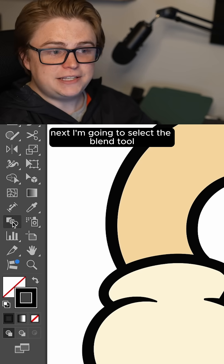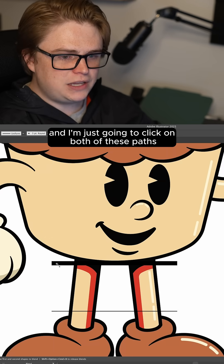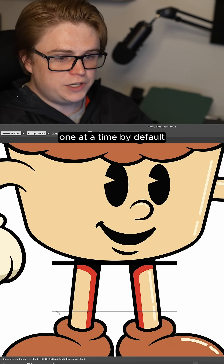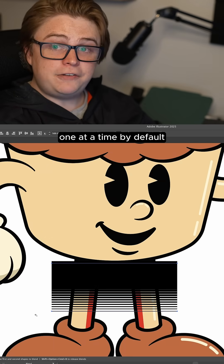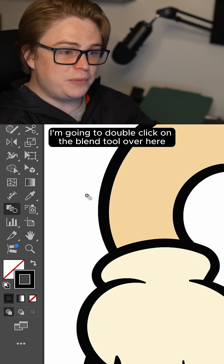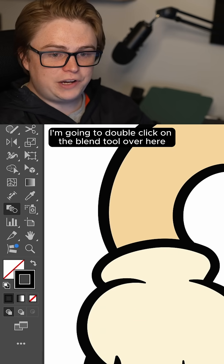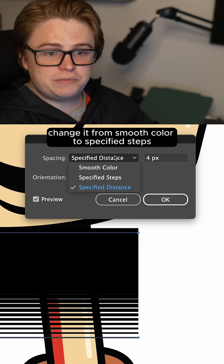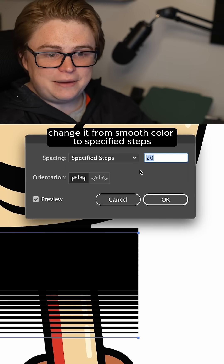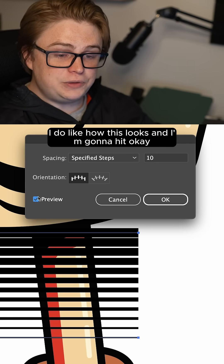Next, I'm going to select the blend tool and click on both of these paths one at a time. By default it's going to add a lot of lines in there, so I'm going to double-click on the blend tool, change it from smooth color to specified steps, and change this number down to something lower.